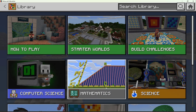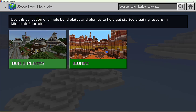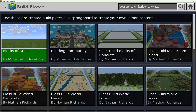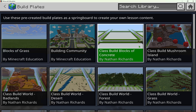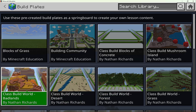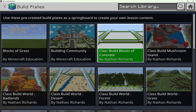We can also go back to our Starter Worlds, which is great for having build plates. The most basic build plate is blocks of grass — a plain, empty, infinite world with just grass and a beautiful blue sky. This is great for math or if you want to be creative. Each build plate is set so that each student goes to their own designated area and builds in that unique spot.